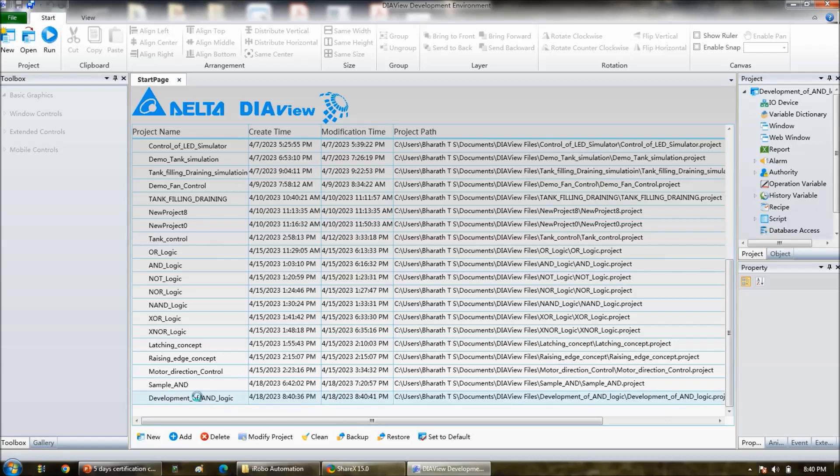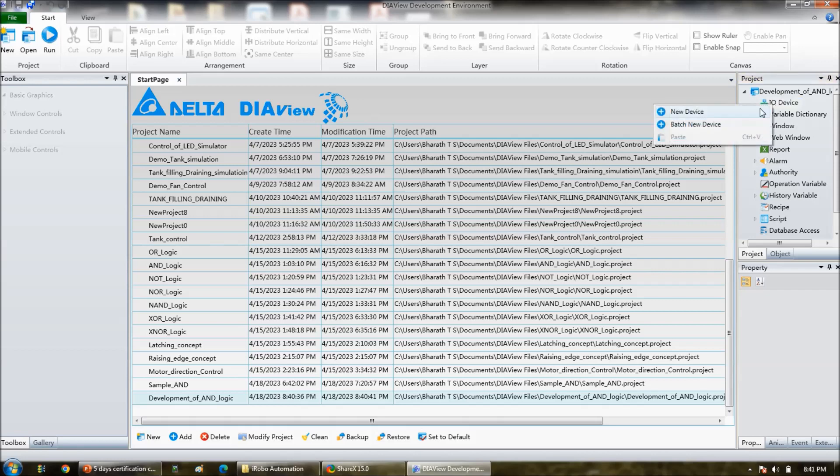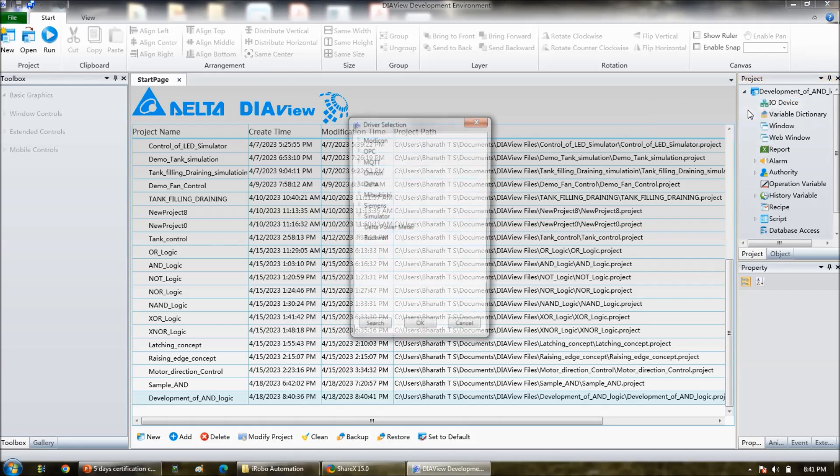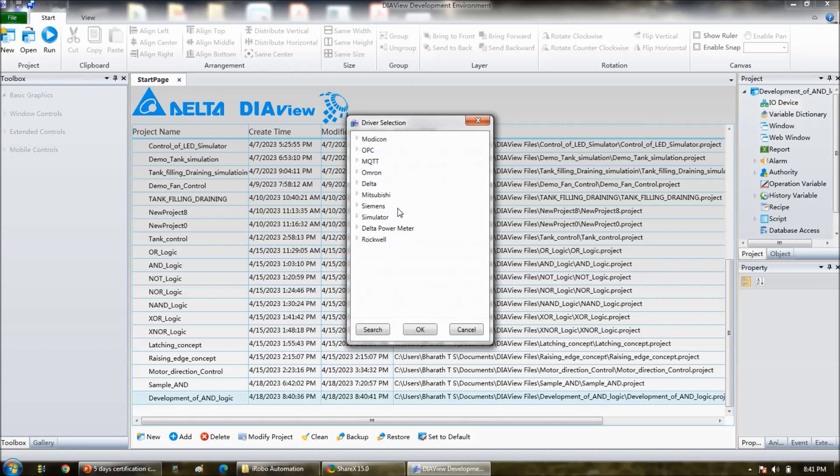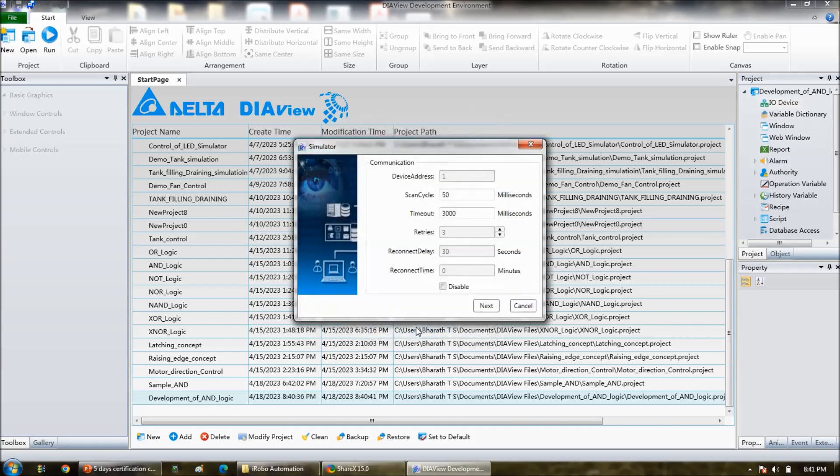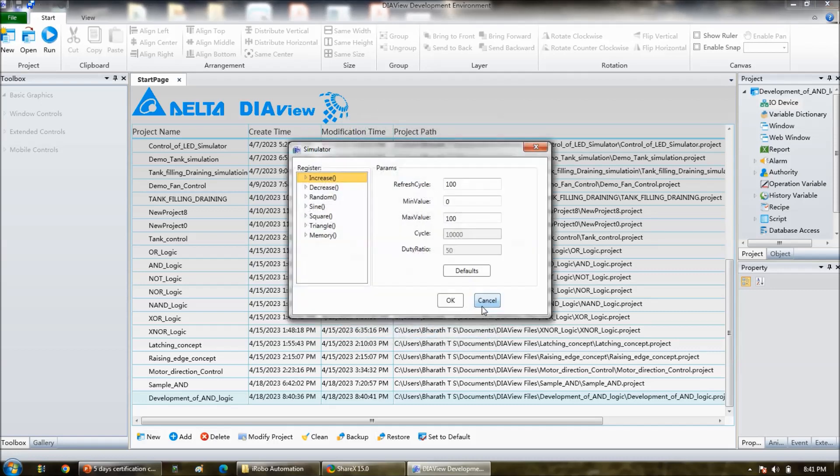And then first is I don't have a PLC hardware, so I will take the simulator. So click on the IO device, and then right click, new device. In the simulator, select the simulator. Again select the simulator, click OK. Click next and select memory here, and then click OK.